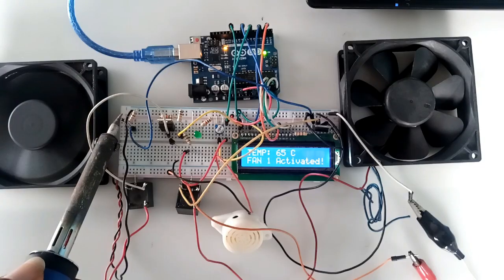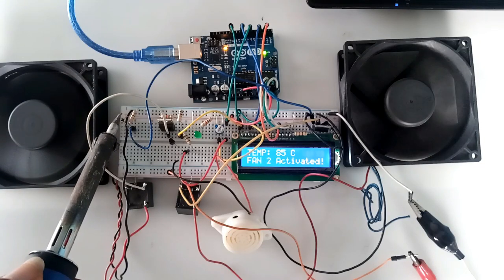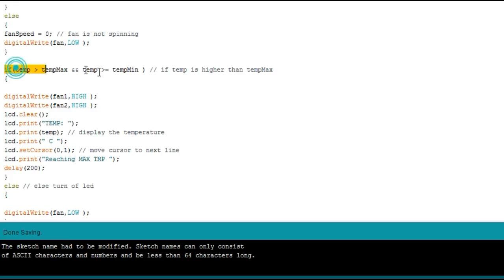80 degrees centigrade is the next trigger point I preset for the second fan, and it is achieved likewise using the same method.